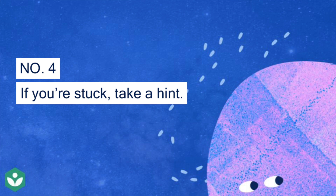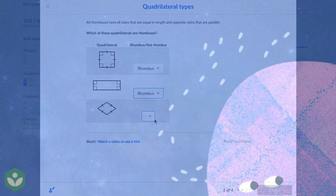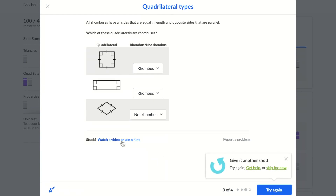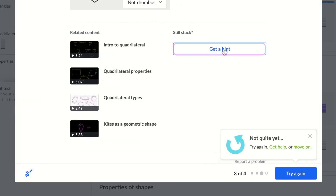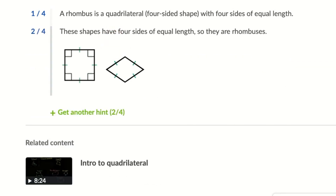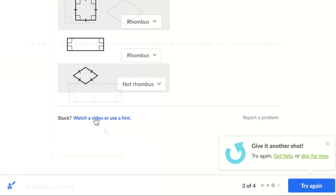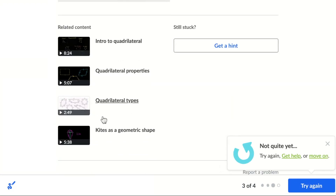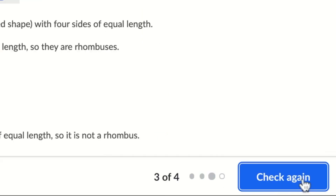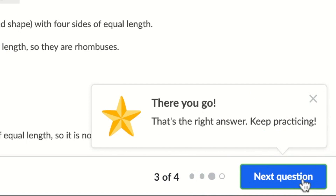Number four: if you're stuck, take a hint. It's normal to feel stuck when you're learning new skills. The important thing is you don't give up. Take a hint to get step-by-step instructions to the specific question you're working on. Write them down so you can reference them later. You can also try watching a video or reading an article on the skill. Once you've done that, you're ready to retry the question or the exercise. If you're still stuck, reach out to your classmate, teacher, or a family member for support.